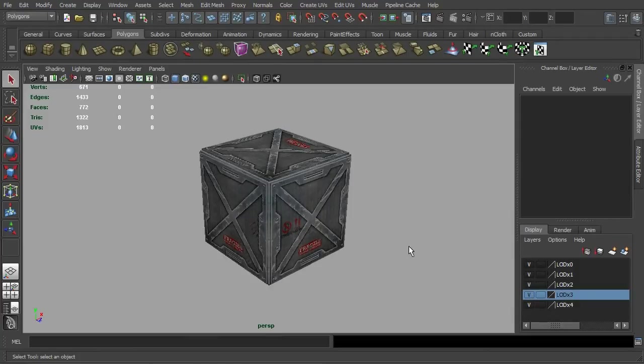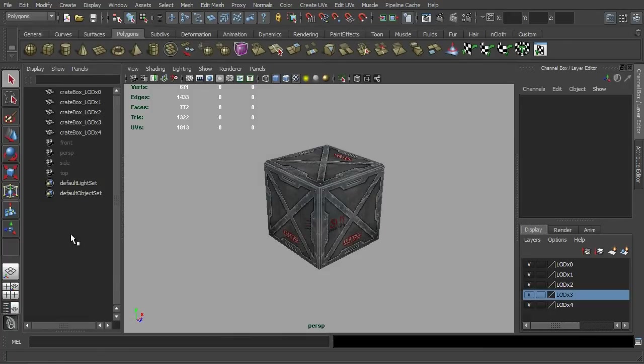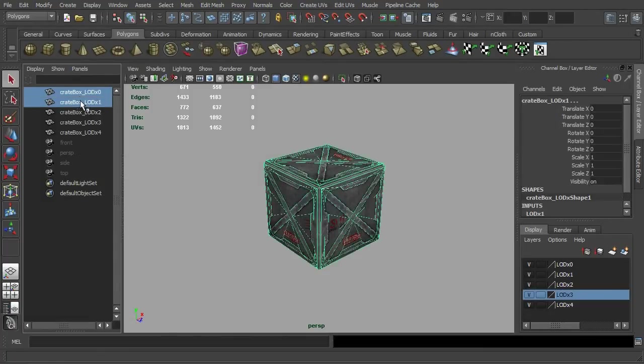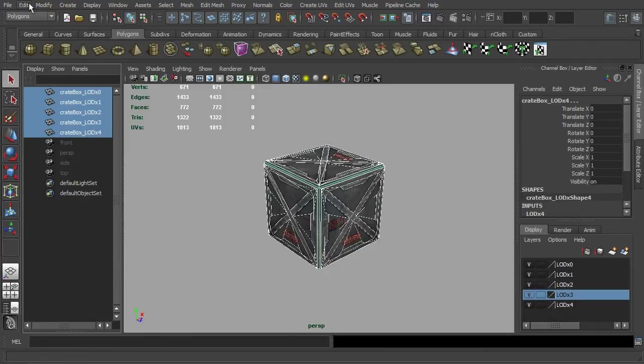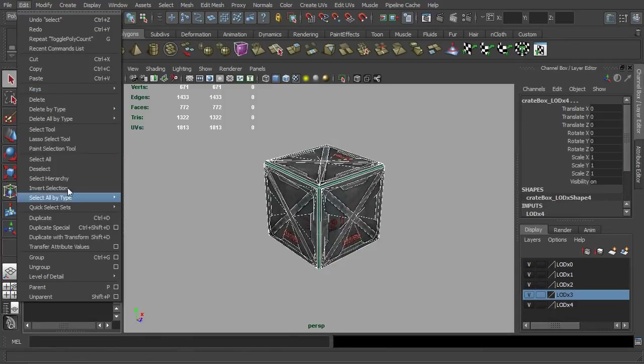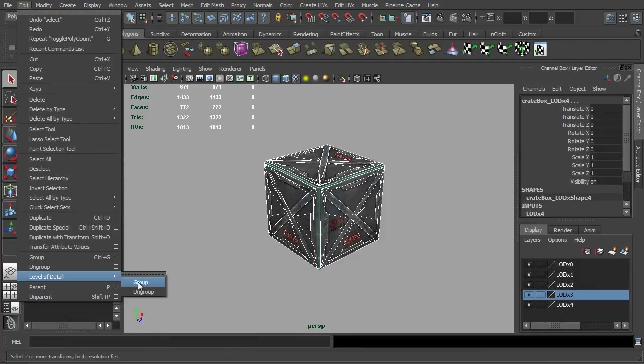Next, turn on all the layers to be visible before calling up the outliner. In the outliner, select the models by hierarchical sequence. Then, go to the Edit menu and choose Level of Detail in Group.